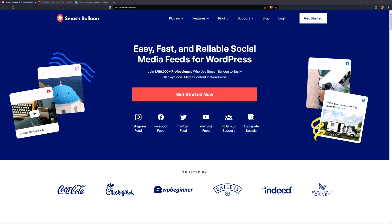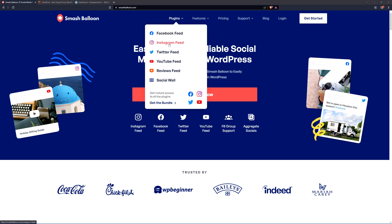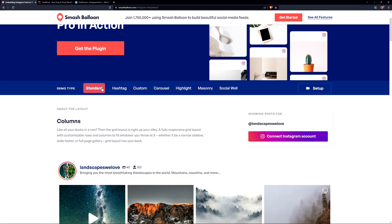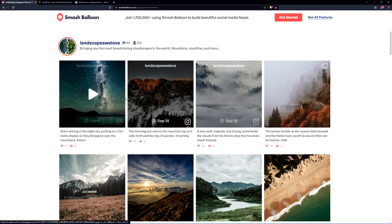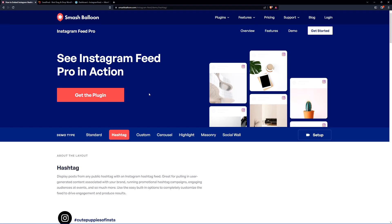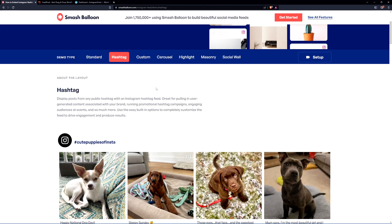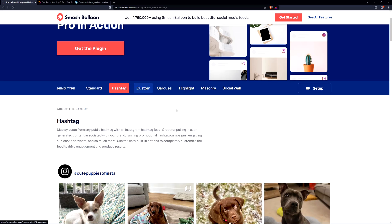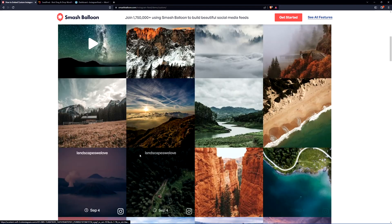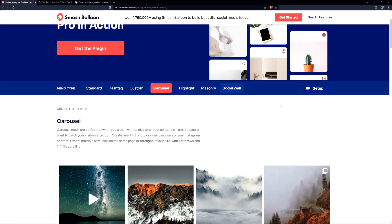In this video I'm going to show you how to completely customize and embed Instagram feeds into your WordPress websites. We're going to be using Smash Balloon, so you can head over to smashballoon.com and look at the different plugins offered. Coming down to Instagram feed, they have some demos. We have the standard demo which already looks beautiful, and you can create custom Instagram feeds based on a specific hashtag. You can completely customize the look and feel, including carousel, highlight, masonry, and social wall.